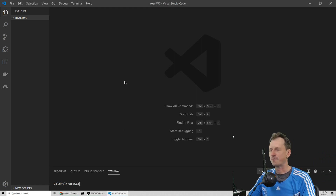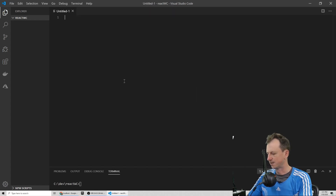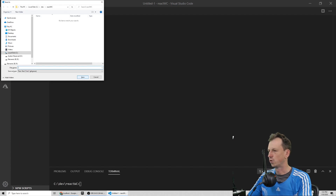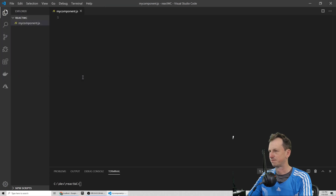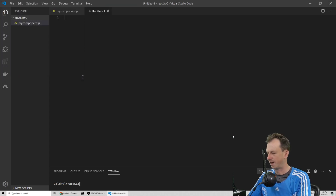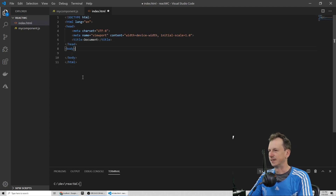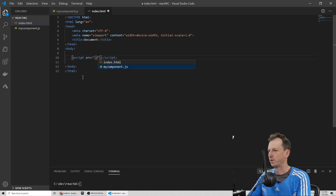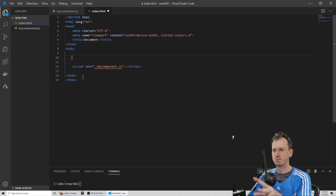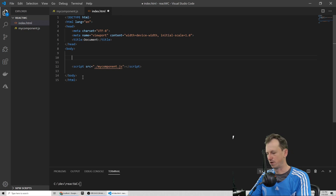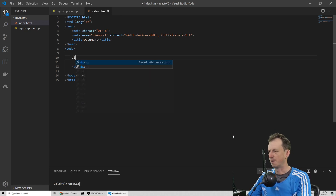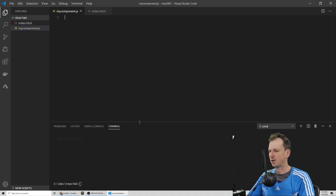I've got Visual Studio Code here. Let's start — I'll create an initial file called myComponent.js, and we'll also create a file index.html and put some boilerplate code in there, importing our script which is myComponent. Initially, what we'll do is create a very simple counter component and use it as a React component to start with, before converting it to a web component. So we'll just have a div that we can render it into.